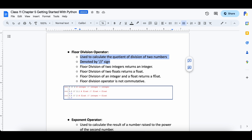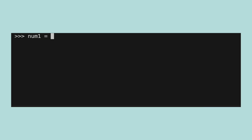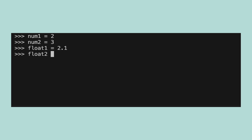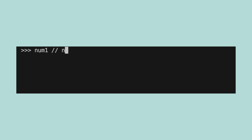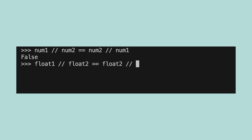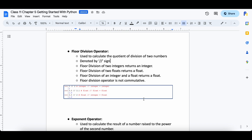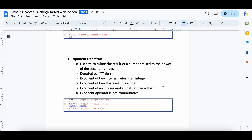The floor division operator, also called the integer division operator, is used to divide two numbers and get the quotient of the division as an integer. It works on integers and floats. Let's create four variables — num1, num2, float1 and float2 — and assign them values. The rules are: floor division of two integers always gives an integer, floor division of two floats always gives a float, and floor division of an integer and a float always gives a float. Since this operator is based on division, the result depends on the order in which the operands are placed — for example, integer division between num1 and num2 will not be equal to the integer division between num2 and num1.